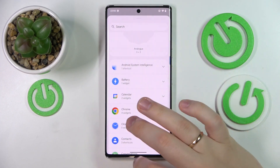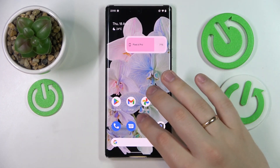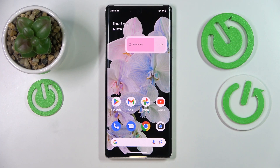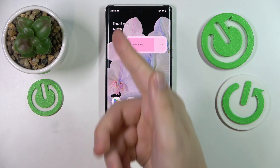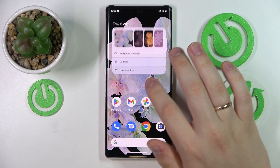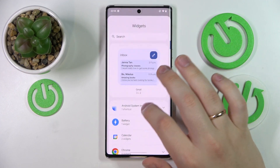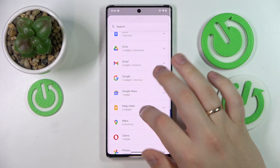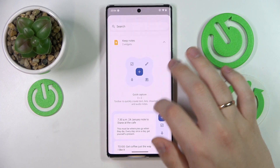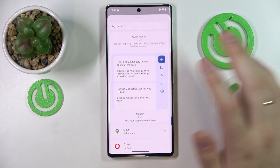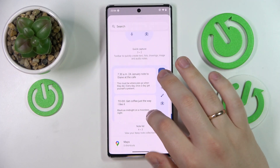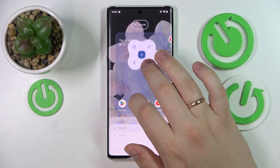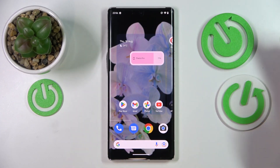The next cool widget you can have as an addition to the default time and Google search bar widget is the notes widget. Let's expand the Keep Notes category — in here there are two designs to choose from: the full note list and the quick capture. I'd recommend going with the quick capture as it's a more compact choice.